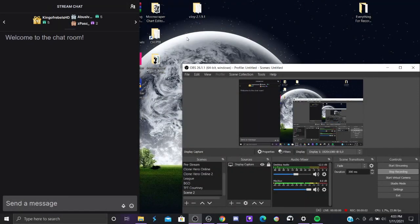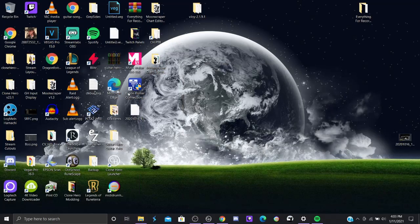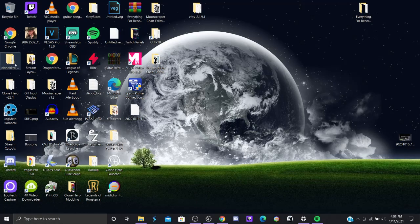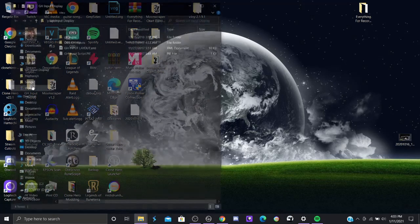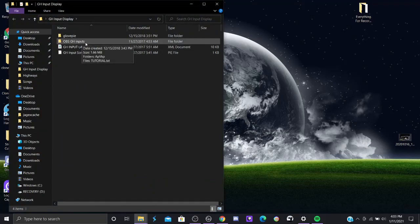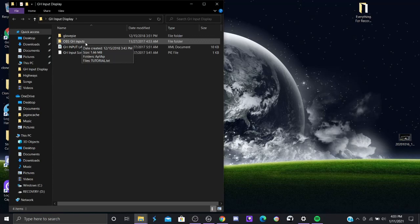Okay, so I'm going to show you how to get the Guitar Hero input display for Clone Hero with the 360 Guitar Controller. Alright, here we go. Forgive my sloppy desktop by the way. Open up the files that I gave you in the description.